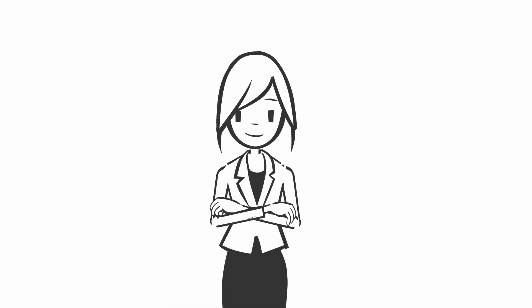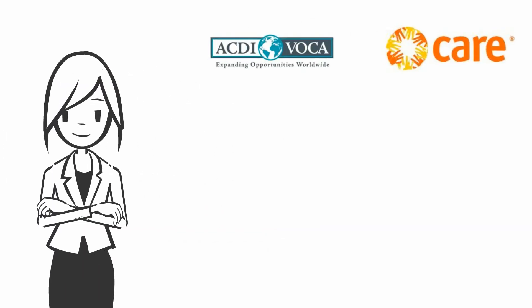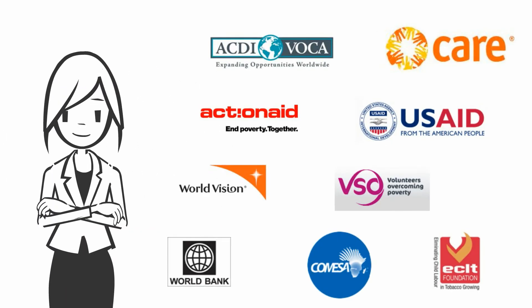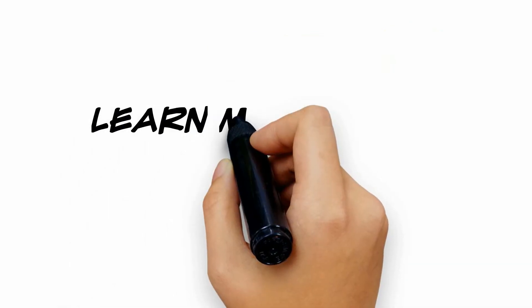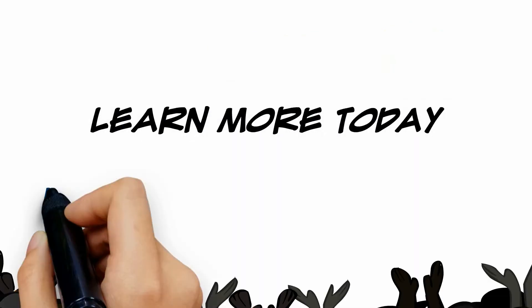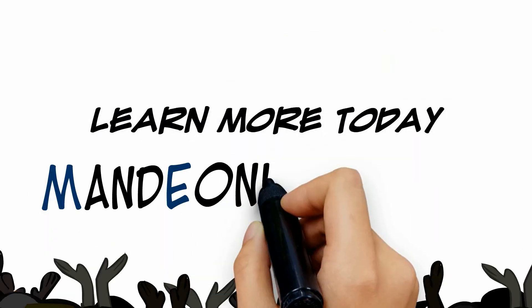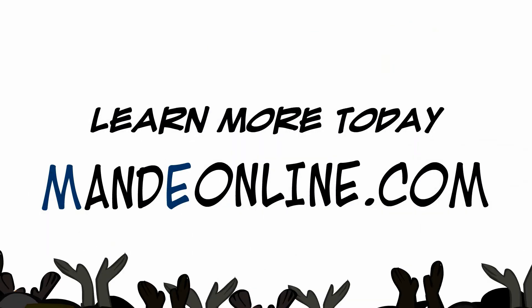Like Jessie, lots of organizations have benefited from working with M&E online, and so can you. Learn more today at MandEonline.com.